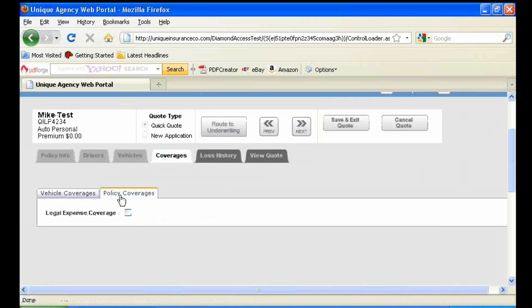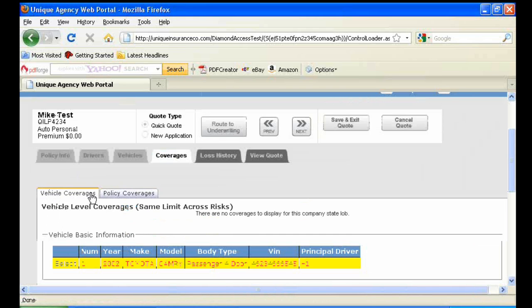The second tab under Coverages is where you could put legal expense coverage, if so requested for the insurer.